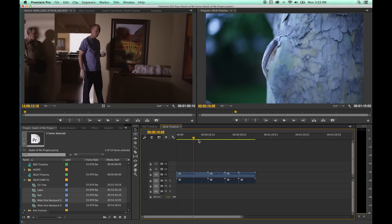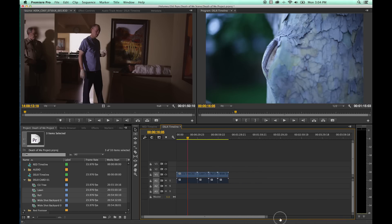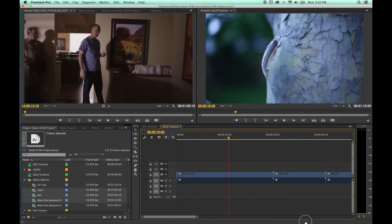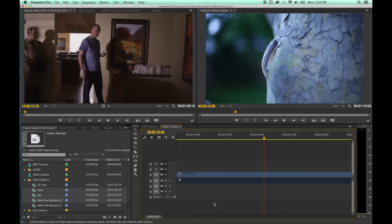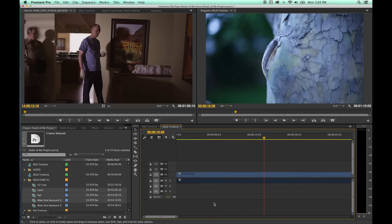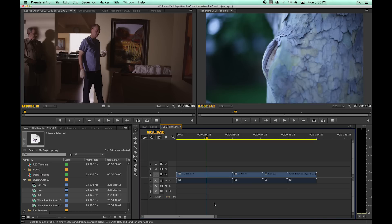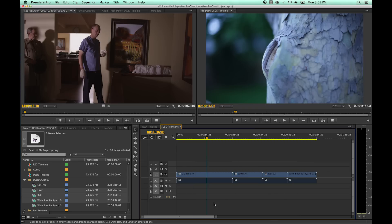For zooming in and out on the timeline, I never use the zoom bar — I use keyboard shortcuts. The Plus key (not numpad) zooms in, Minus zooms out. Hit Plus multiple times to zoom in, Minus to zoom out. And if you want to see the entire timeline at once — every clip — hit the Backslash key above the Return key. It fits everything within the viewable window.